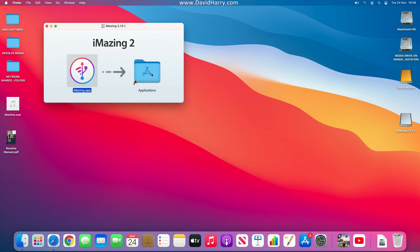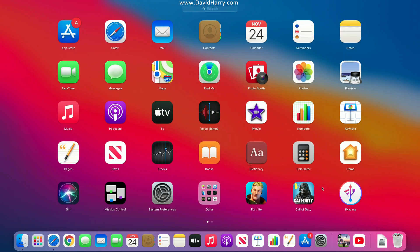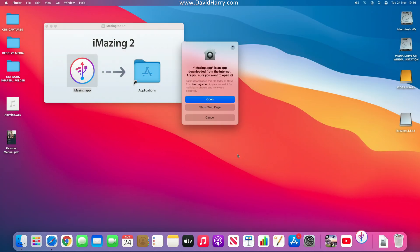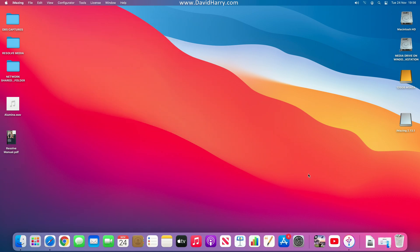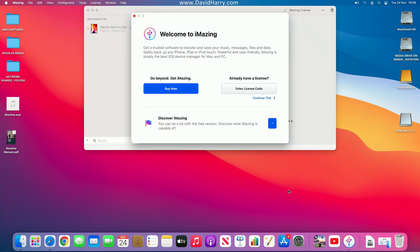That's done. If I come down to Launchpad, it's just populated. I'm going to launch iMazing. It says this app was downloaded from the internet — that's fine, click OK. There we go, iMazing is now launching.